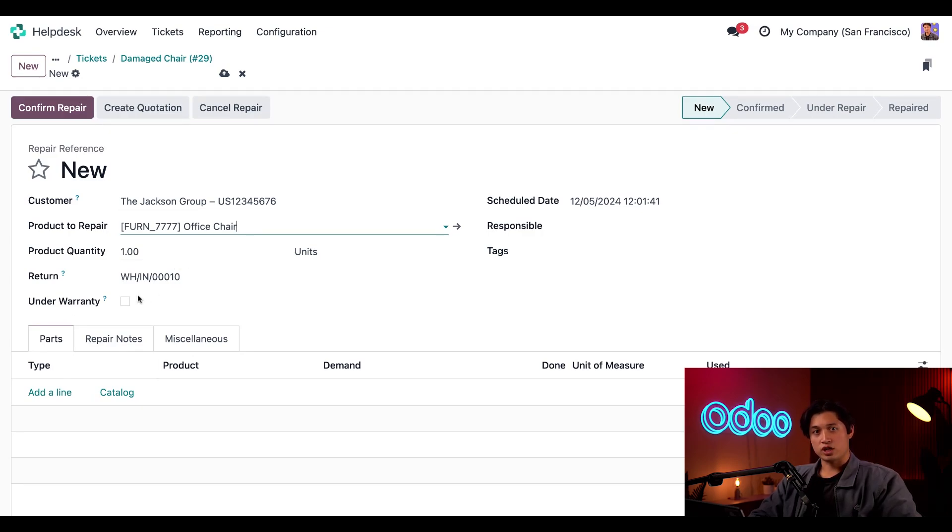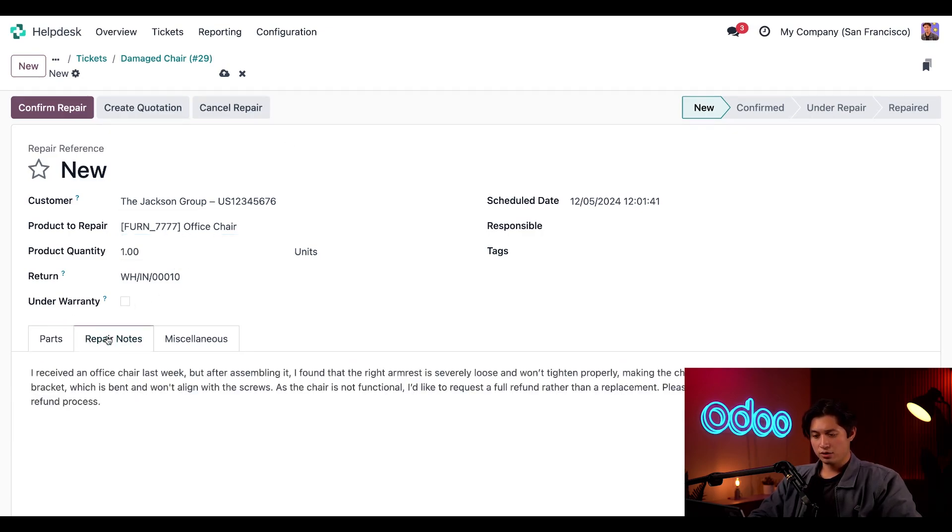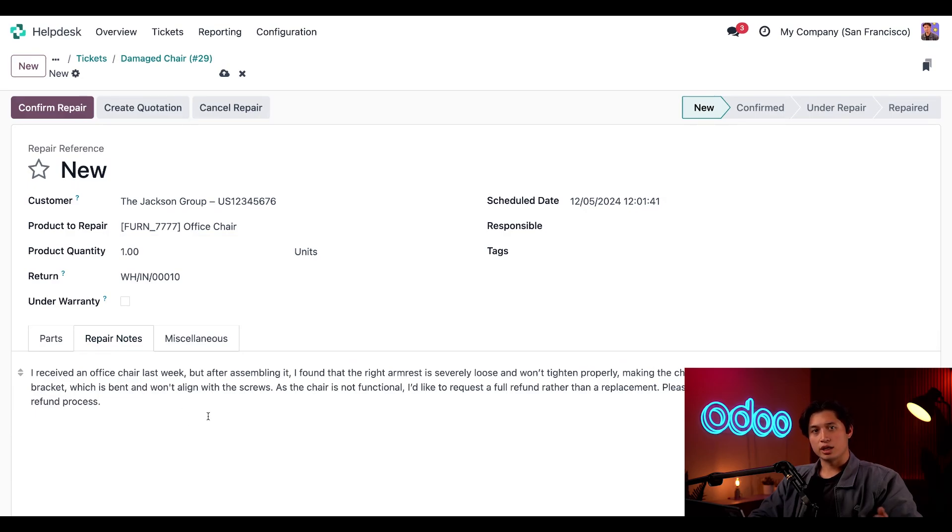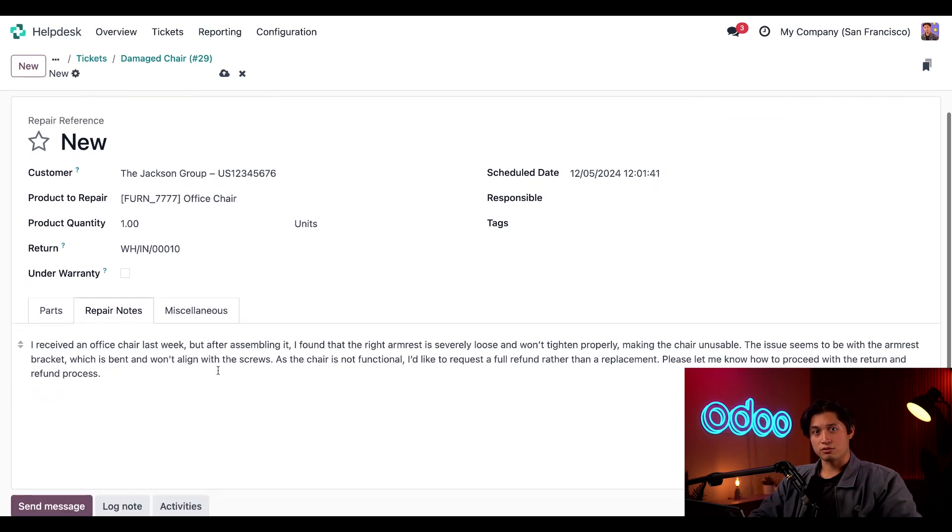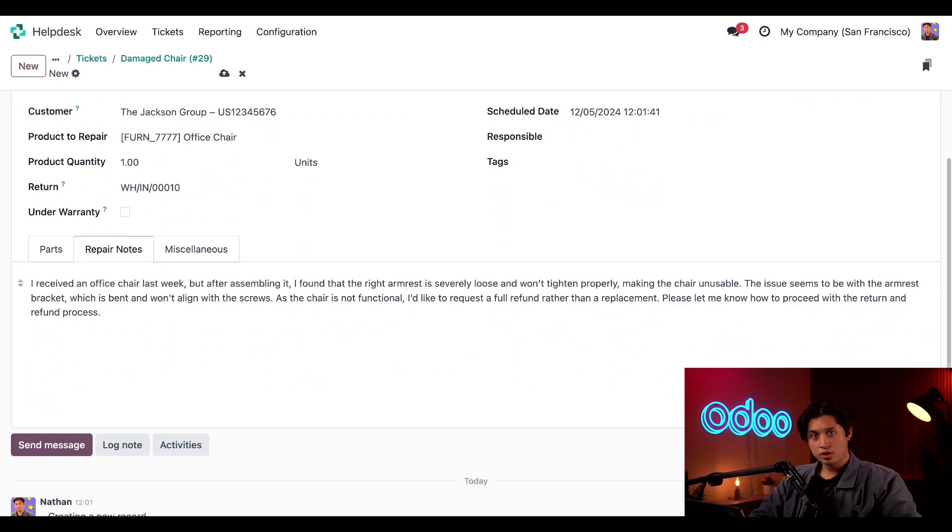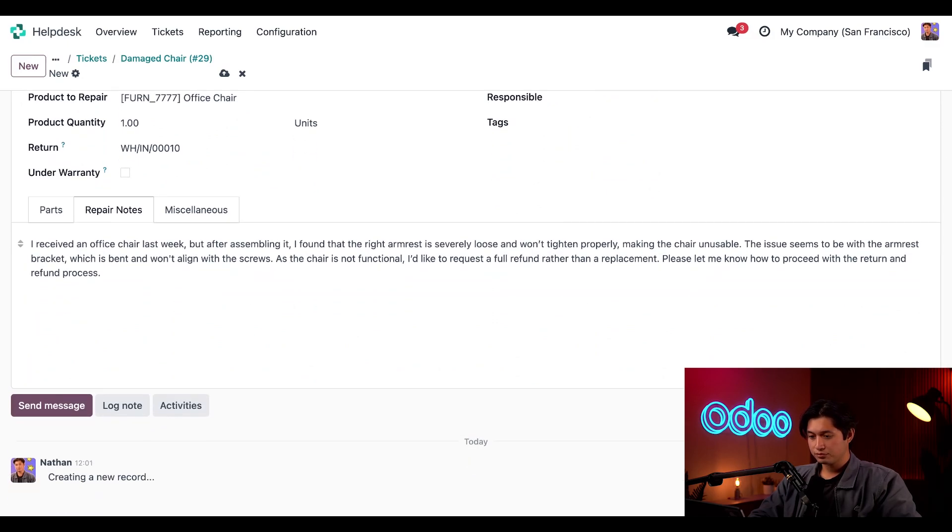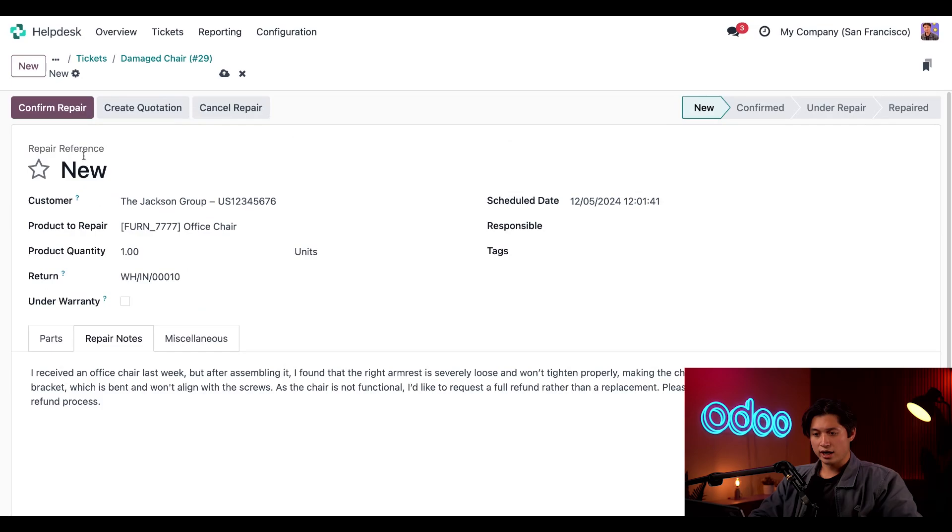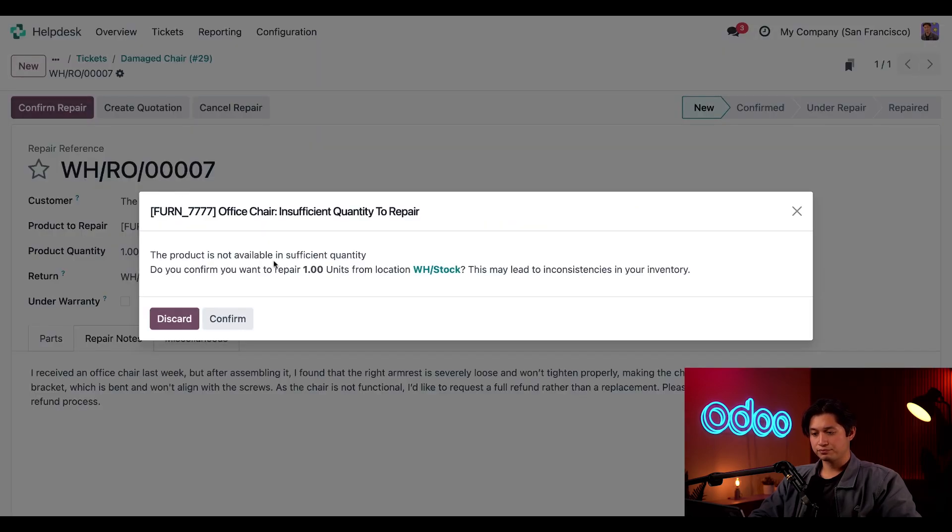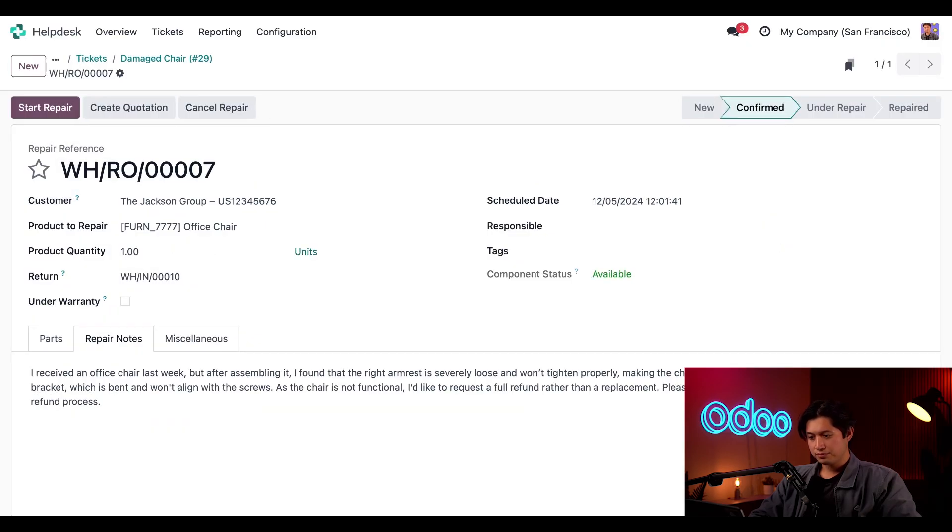Now, I don't know what's exactly wrong with this chair, so I'll leave the parts tab blank. But let's check out the repair notes section here. And great, the information from the customer ticket is right here. So my repair team will have access to it when they need it. So we'll just scroll back up and click on confirm repair. And then we'll hit confirm again.